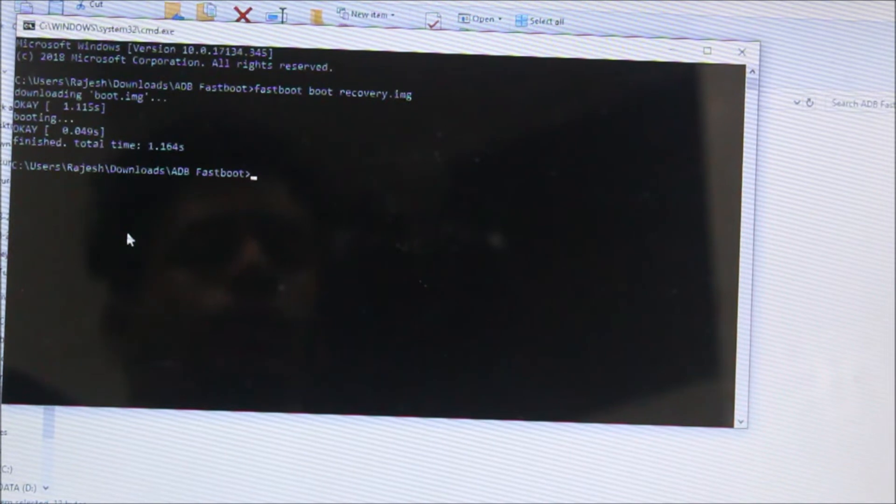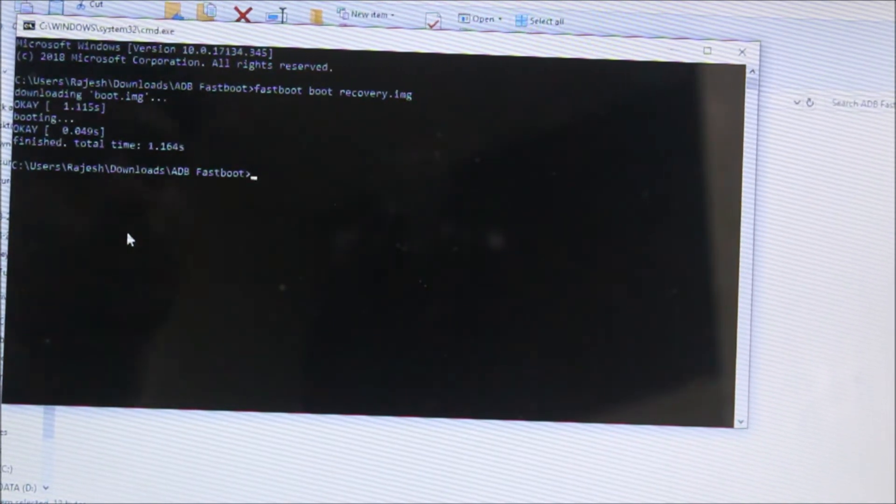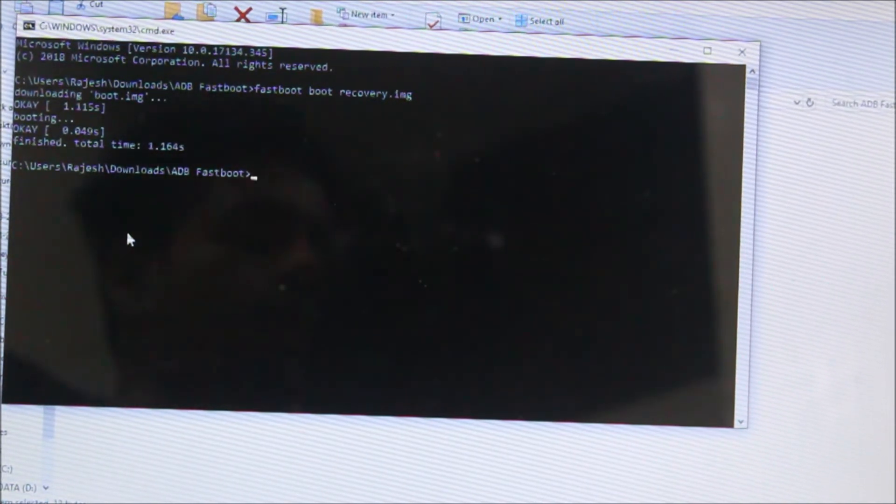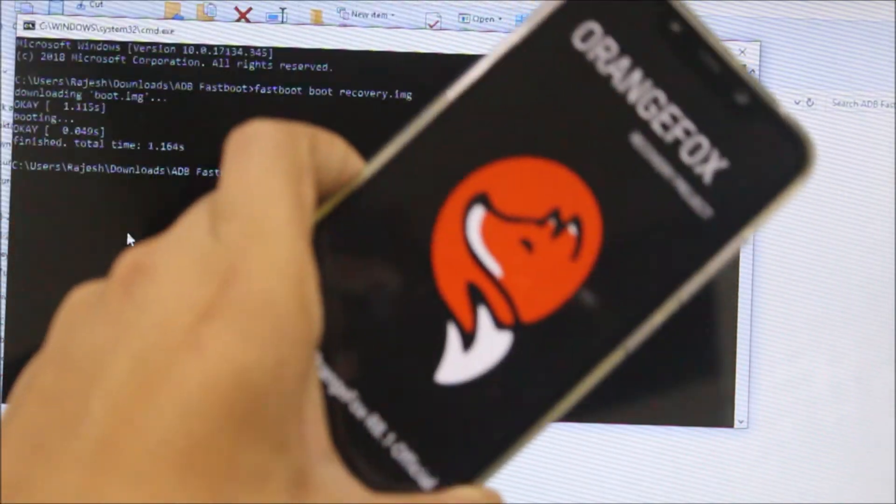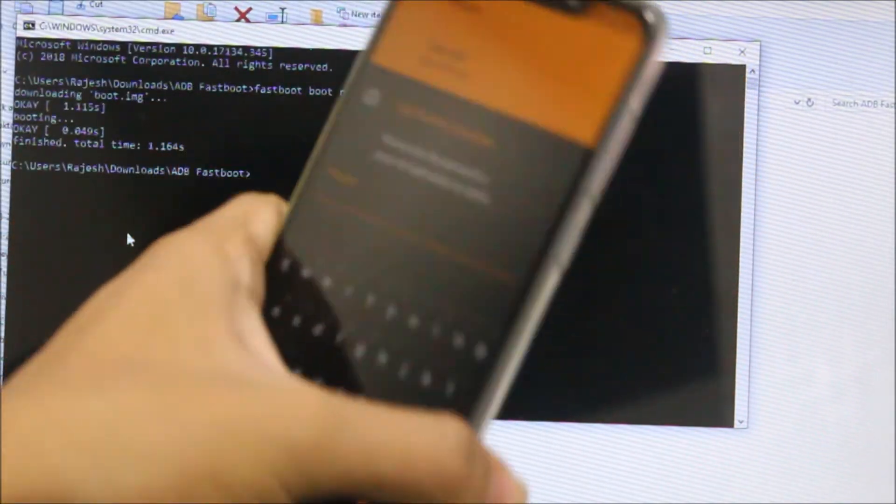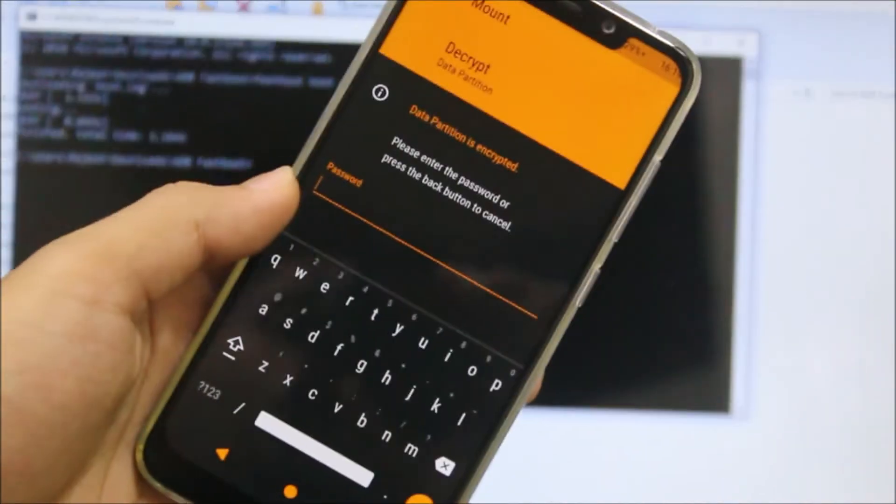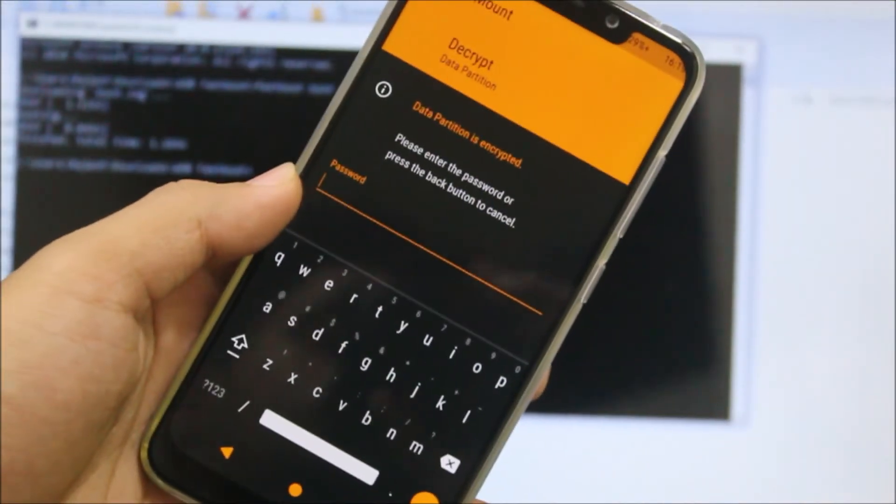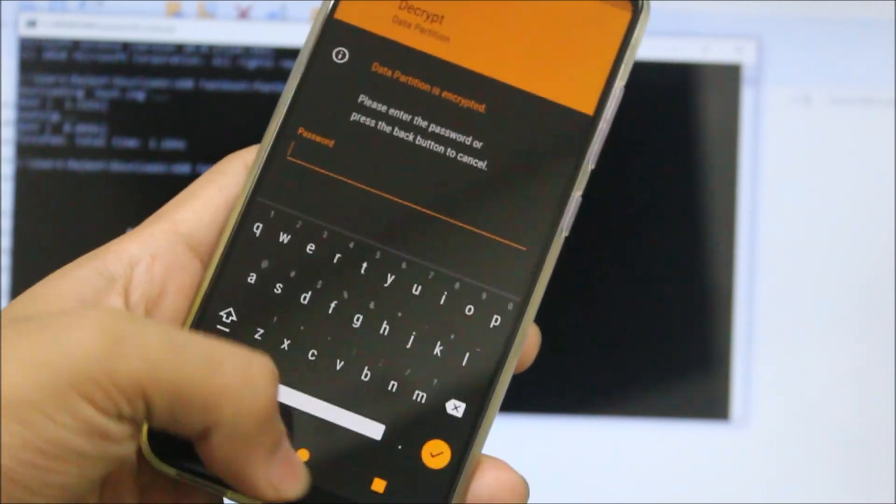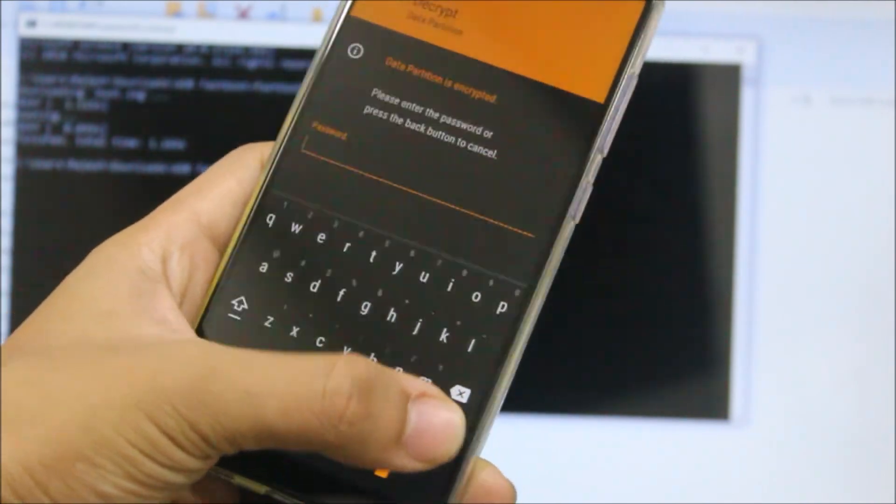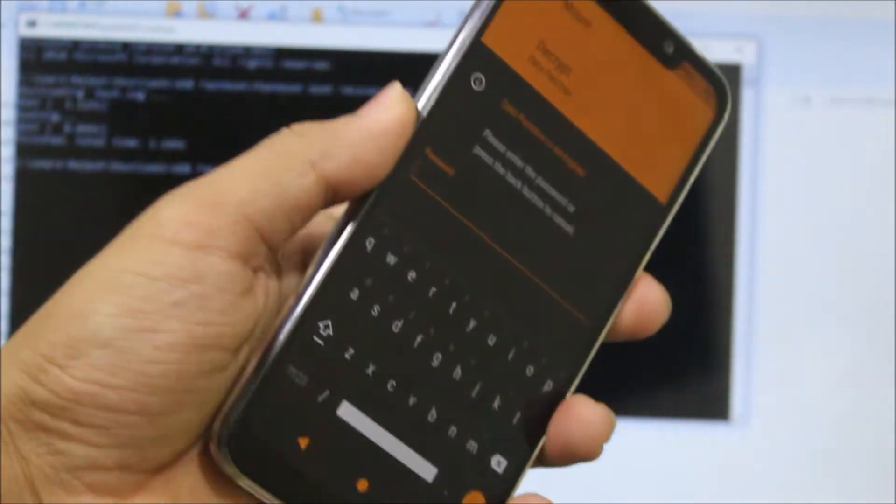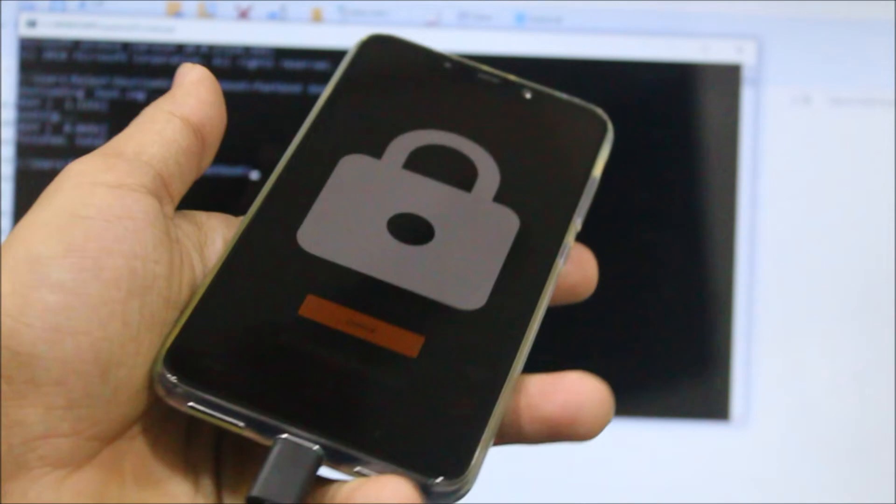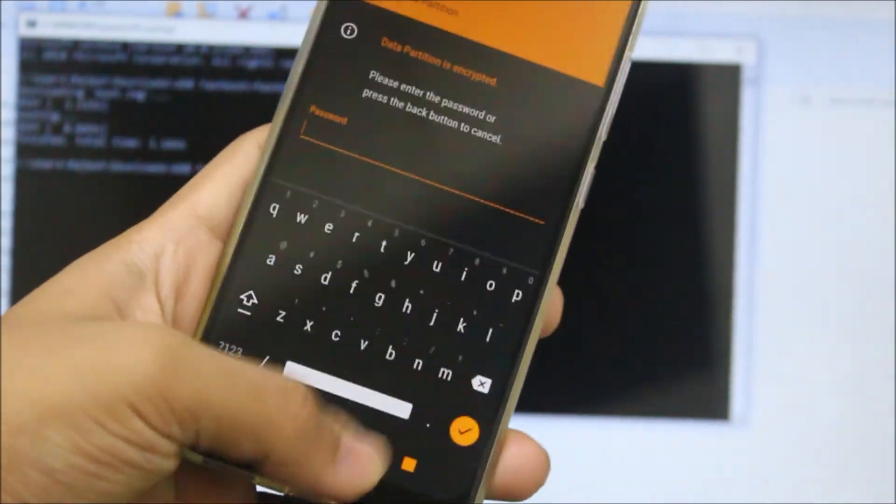Now as you can see our device has automatically booted and now it will ask for decryption because your internal storage has been encrypted. So just turn this off if your touch is not working.